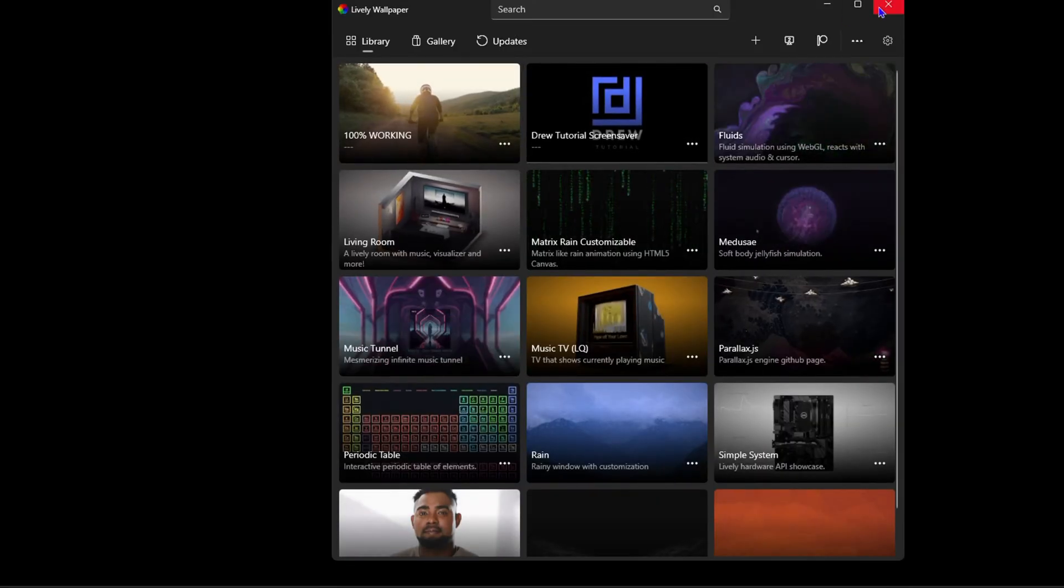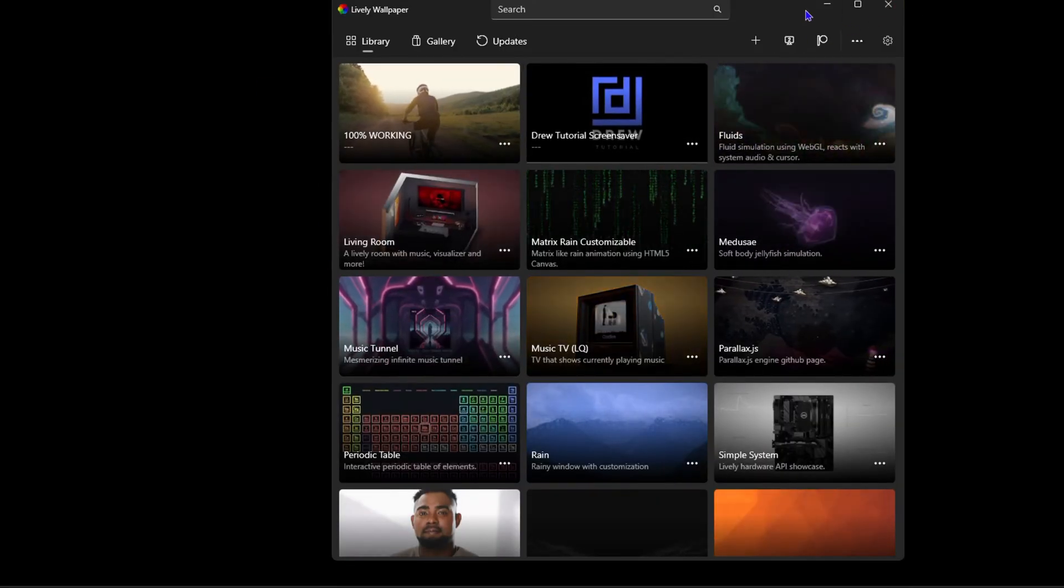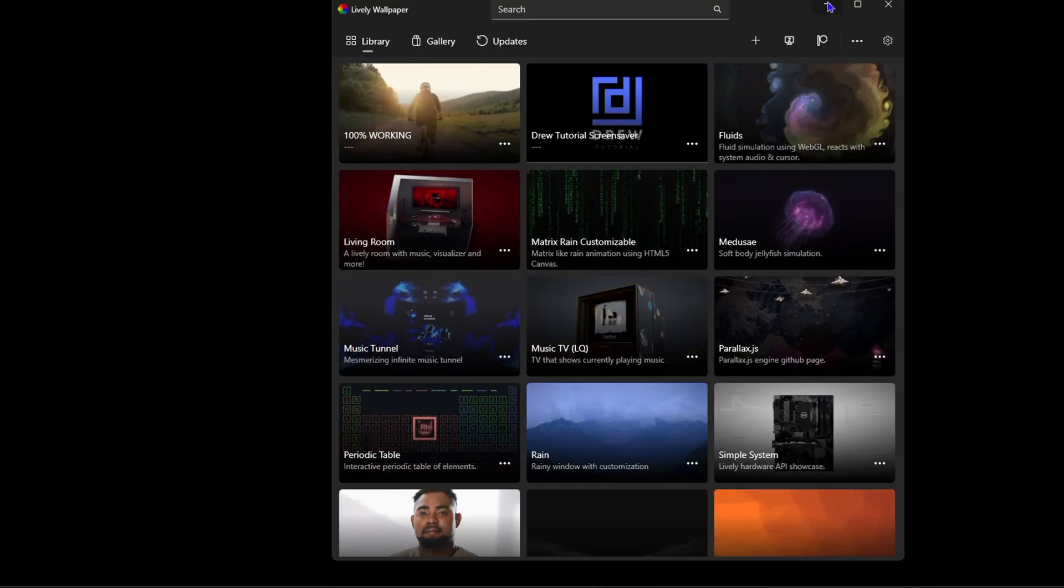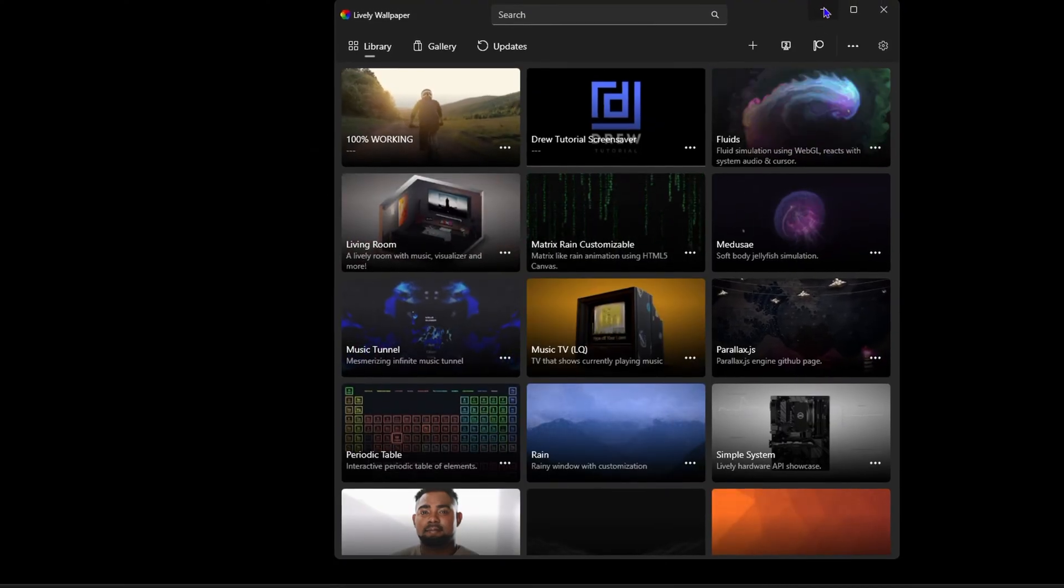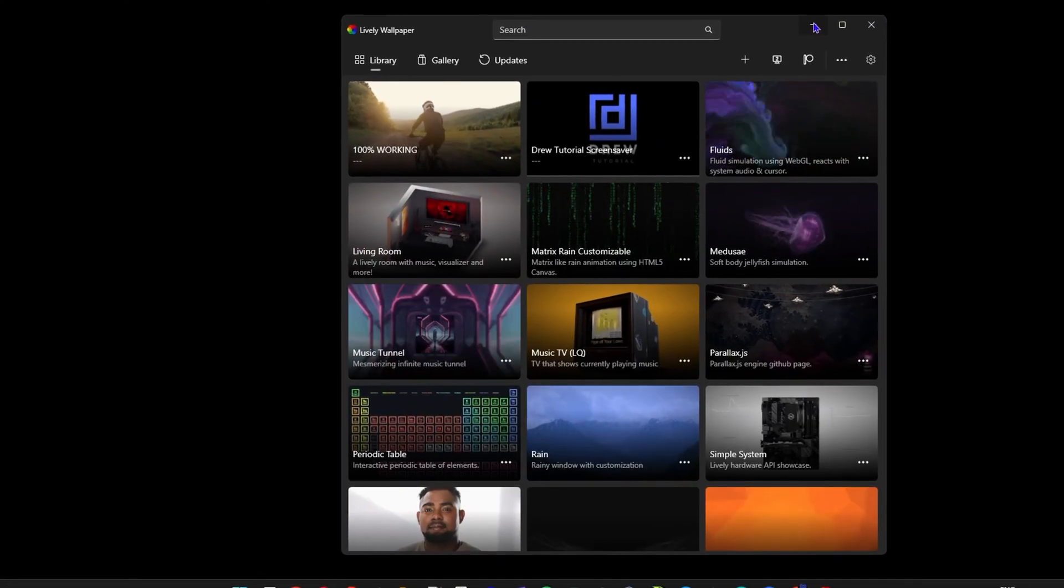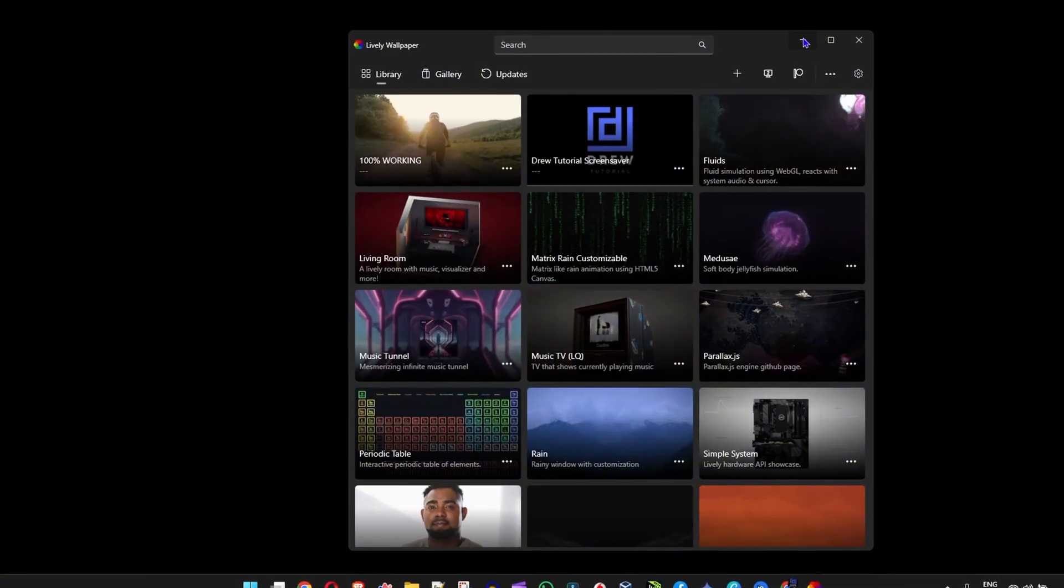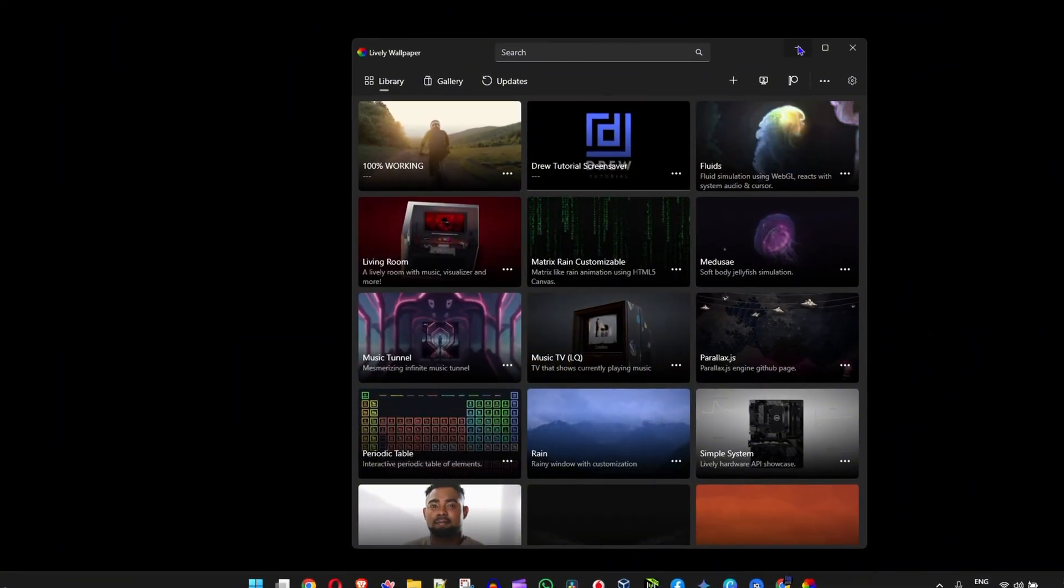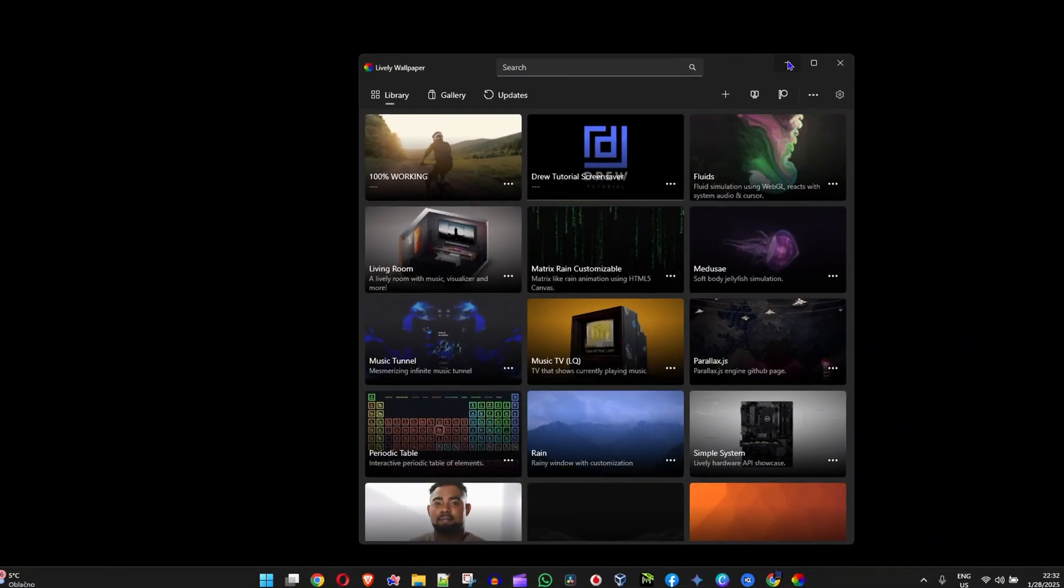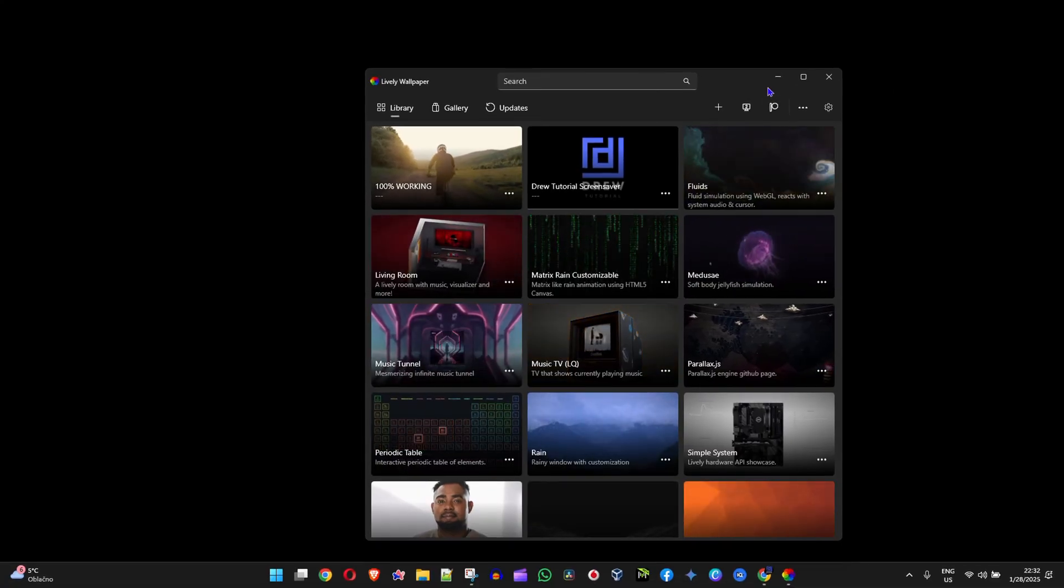This is one of the most common issues I've found with Lively Wallpaper. It works for a period of time, but especially if you turn off your computer and turn it on again, it doesn't necessarily work. Sometimes it works, sometimes it doesn't.